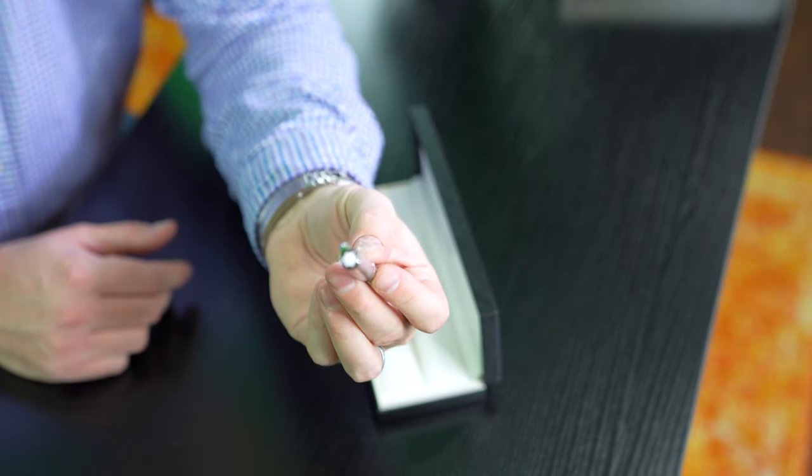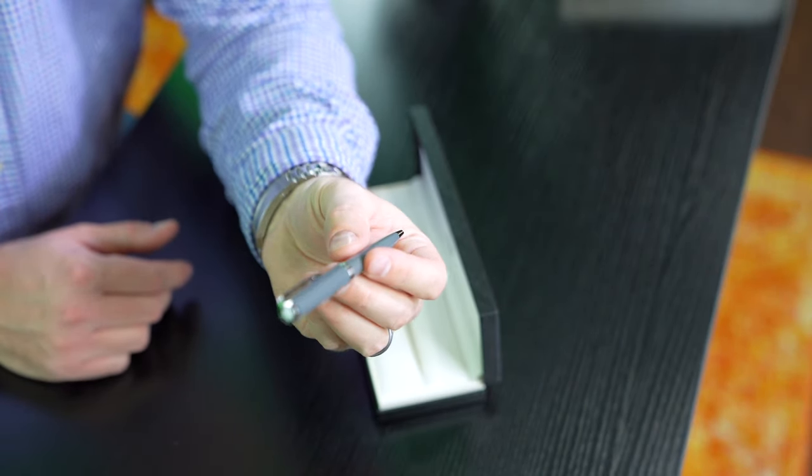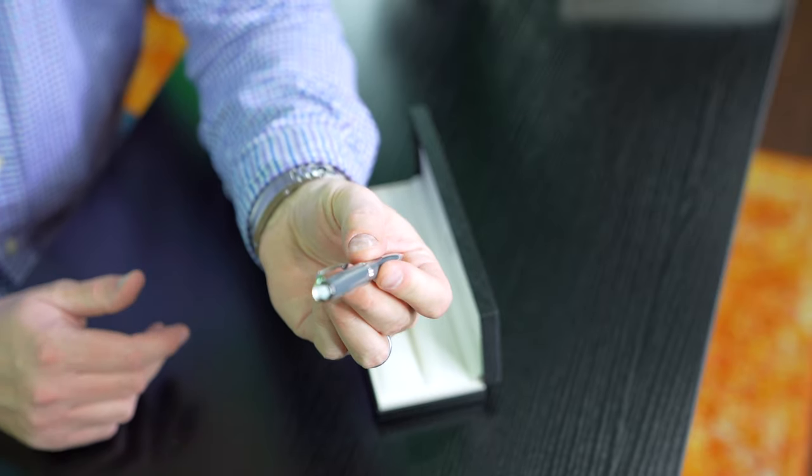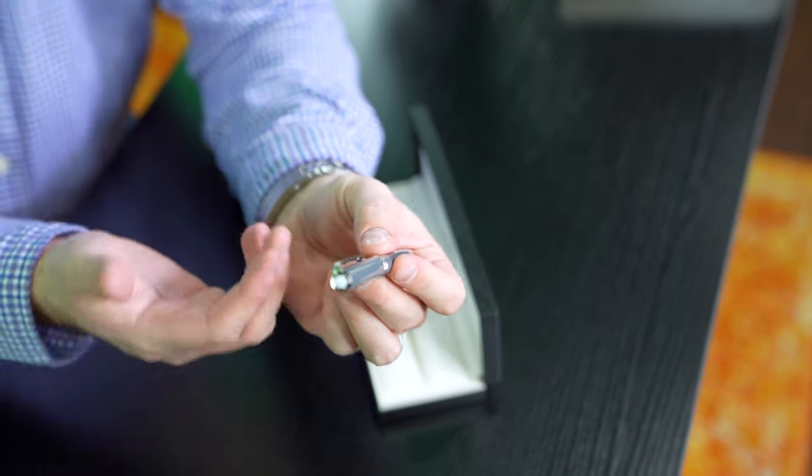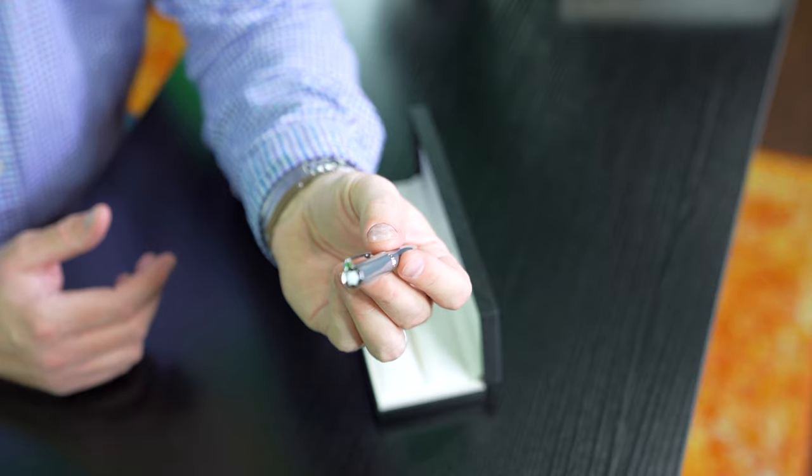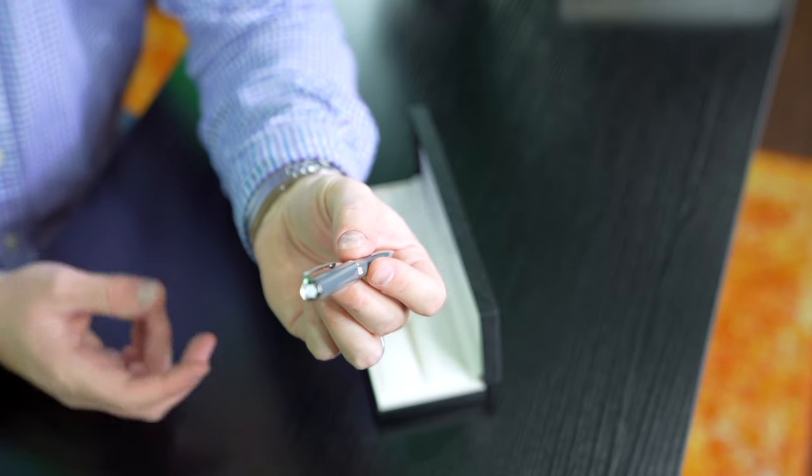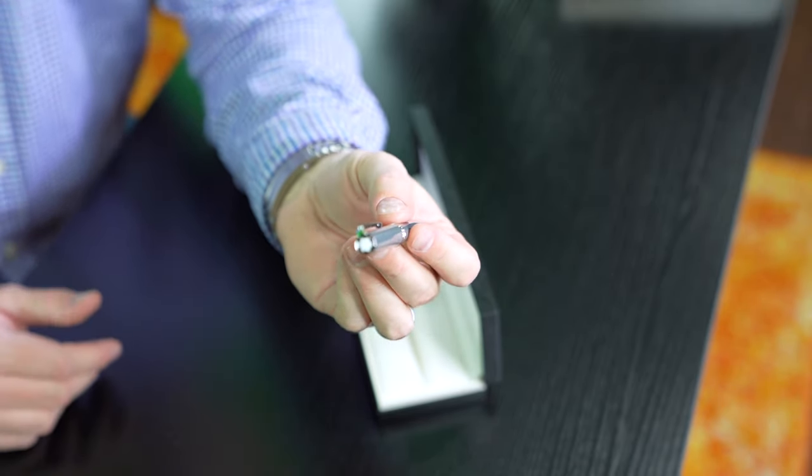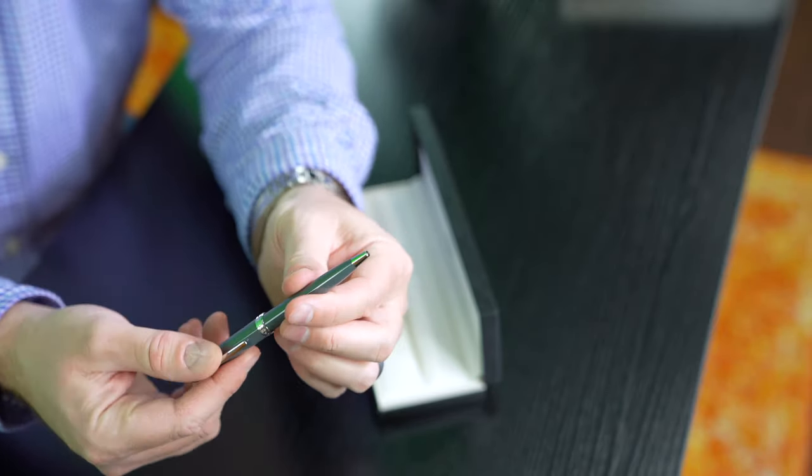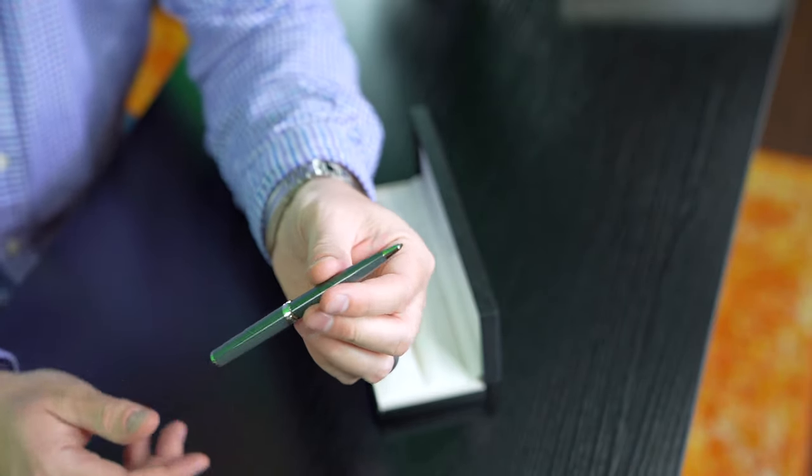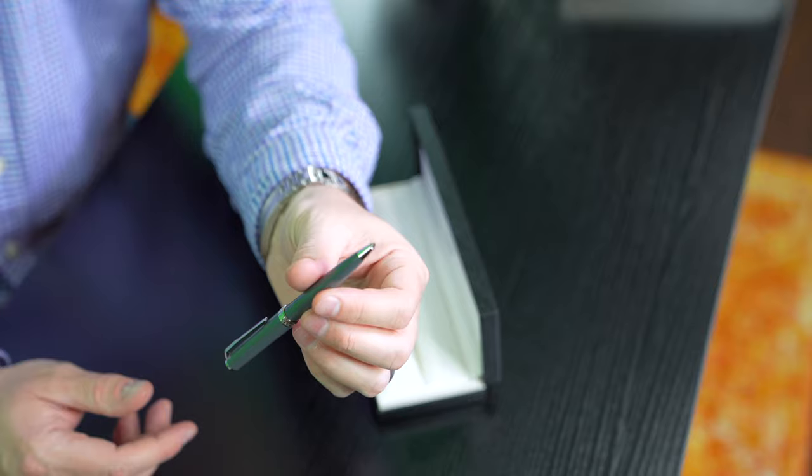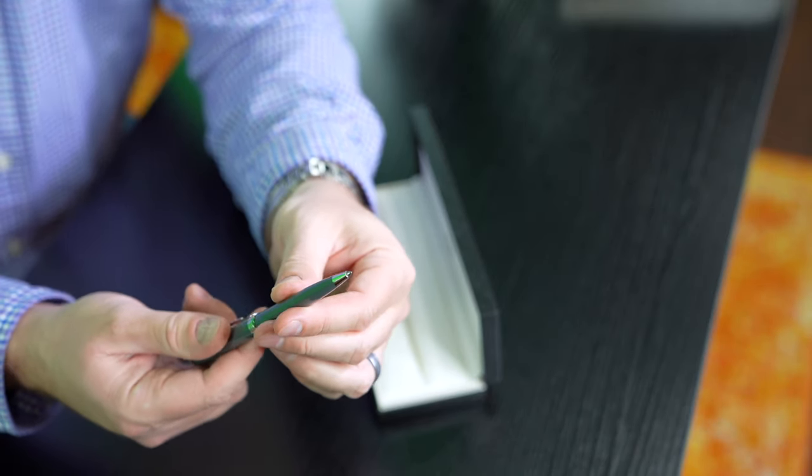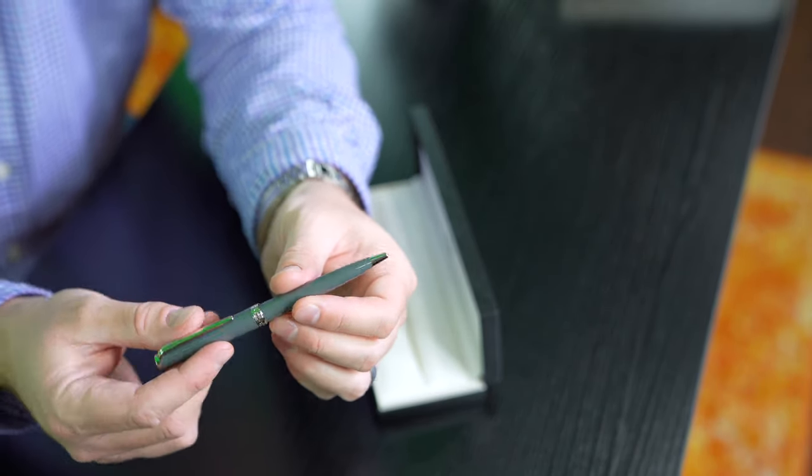That's what I like about this ballpoint—I can just twist and boom, there comes the ink pen, and twist it again and it goes away.